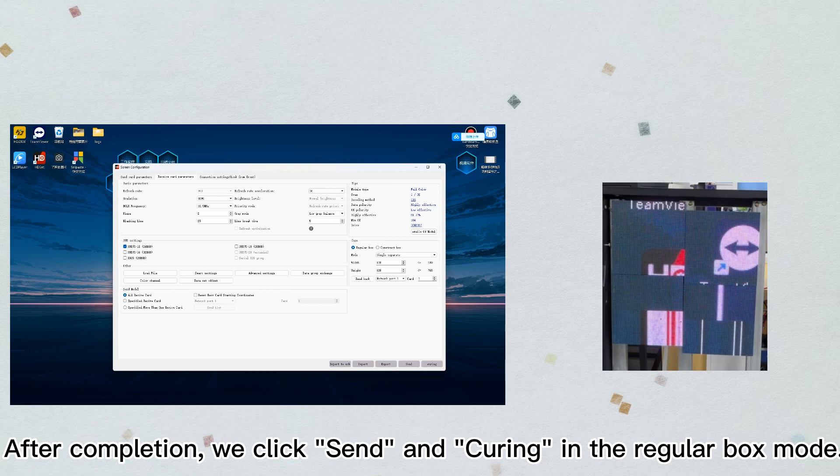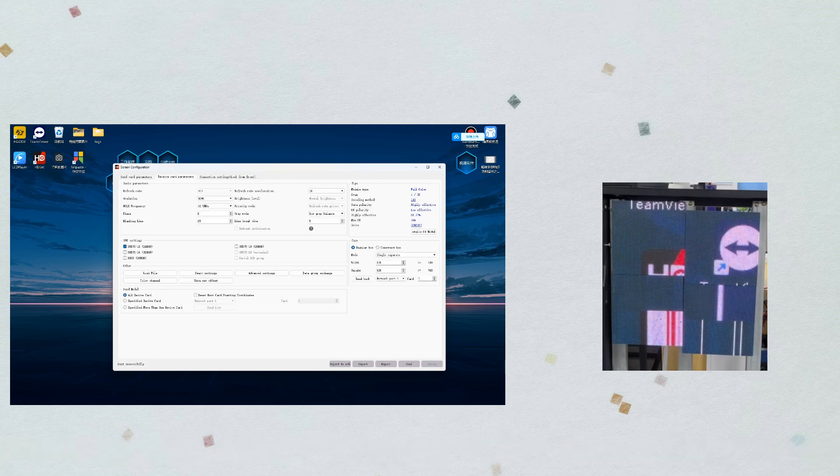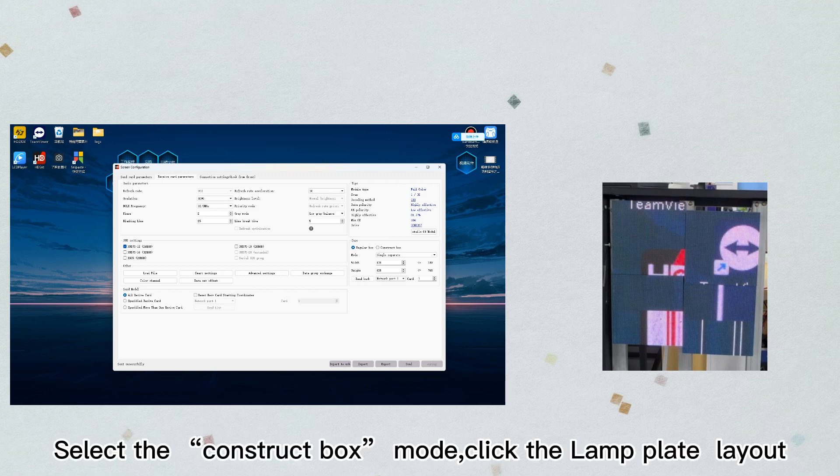After completion, click send and curing in the regular box mode. Select the construct box mode, then click the lamp plate layout.